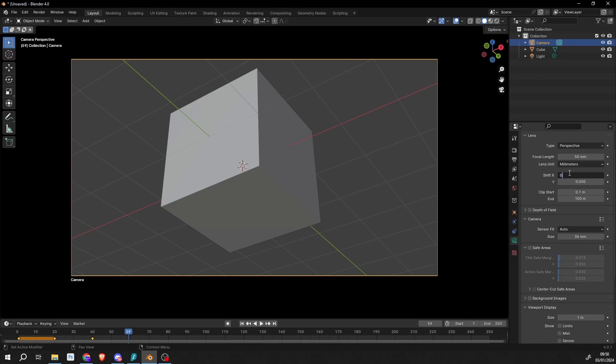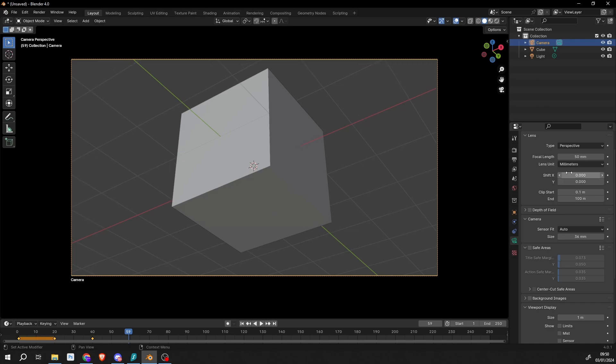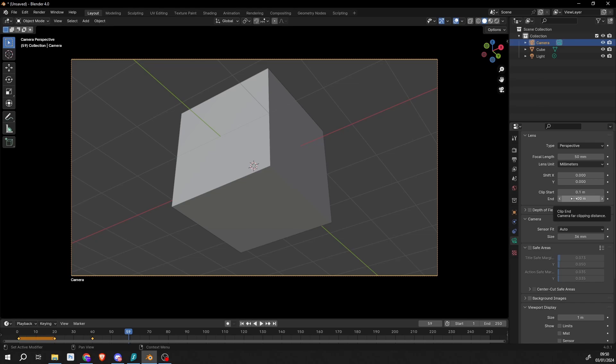One thing that you might be interested in or might come in handy is you might have this issue where you don't see an object in the background. This is generally your clipping, and this works inside of the camera and inside of the viewport. So there's two very separate things - you might see it in the viewport but you might not necessarily see it in the camera. So just change your clipping distance.